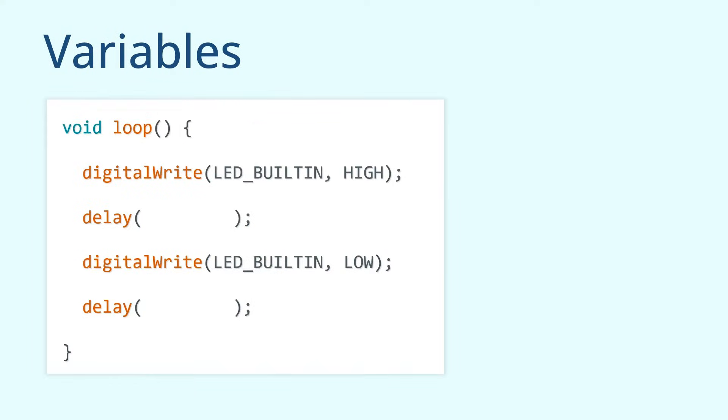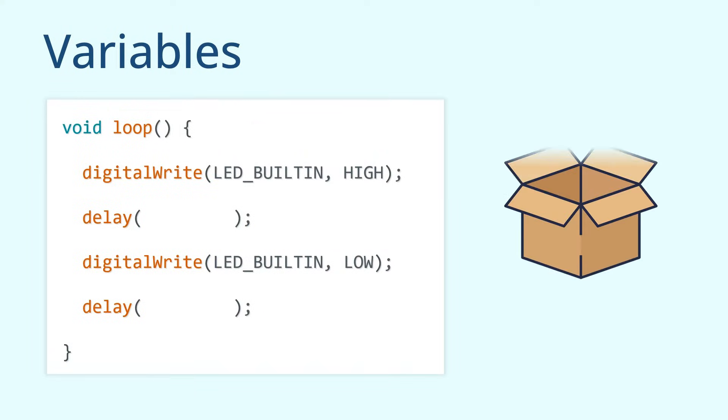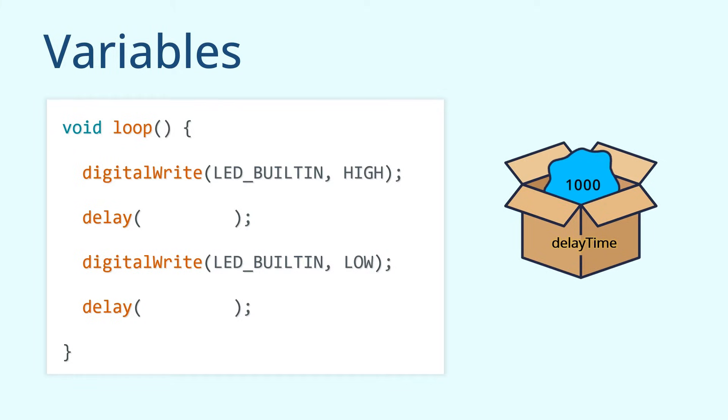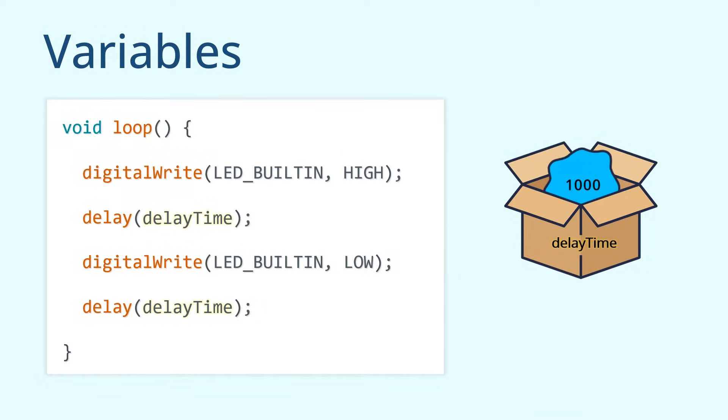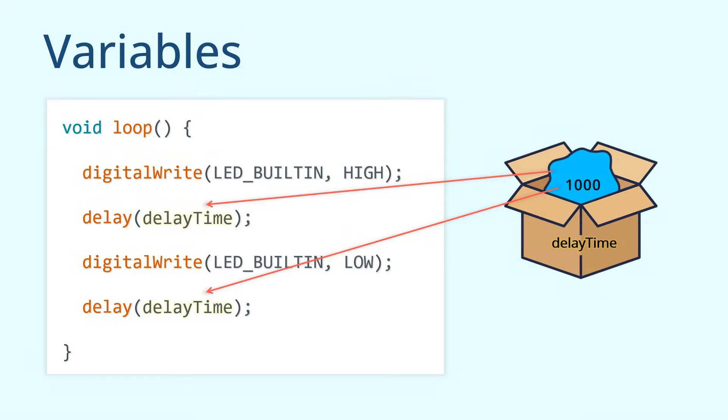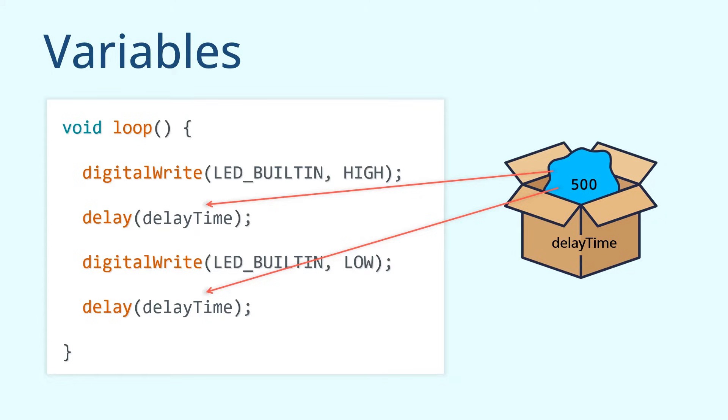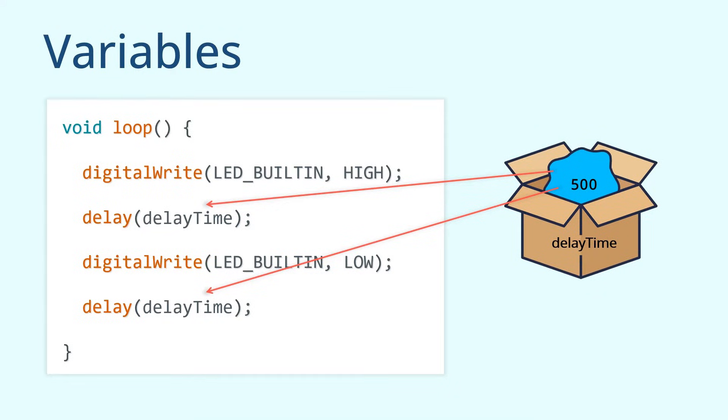So, how do we use variables in this lesson? We first create a variable called delayTime, and then give it an initial value of 1000. When the delay function takes parameters, we let both delay functions read the value of the delayTime variable. The value of delayTime is 1000, so the LED blinks at an interval of 1000 milliseconds. Then, if we want to speed up the flashing speed, we modify the value of the delayTime variable. Correspondingly, the parameters of the two delay functions will also change. In this way, we only need to modify the value of the delayTime variable, instead of modifying the values in the two delay functions separately.